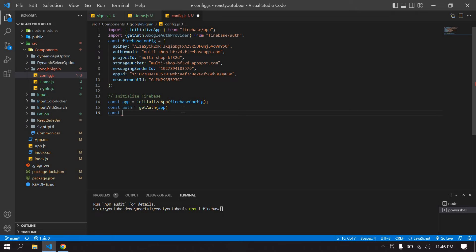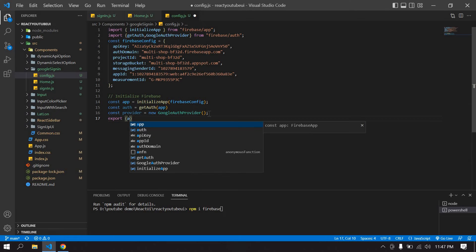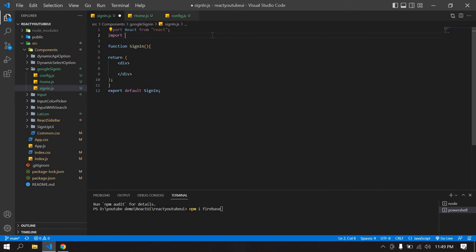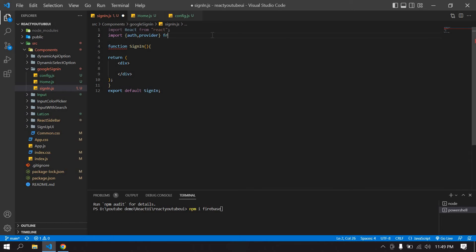Create a provider using 'new GoogleAuthProvider()'. Then export both 'auth' — initialized with 'getAuth(app)' — and 'provider'. Save the file. Now go to the sign-in component and import 'auth' and 'provider' from the config file.